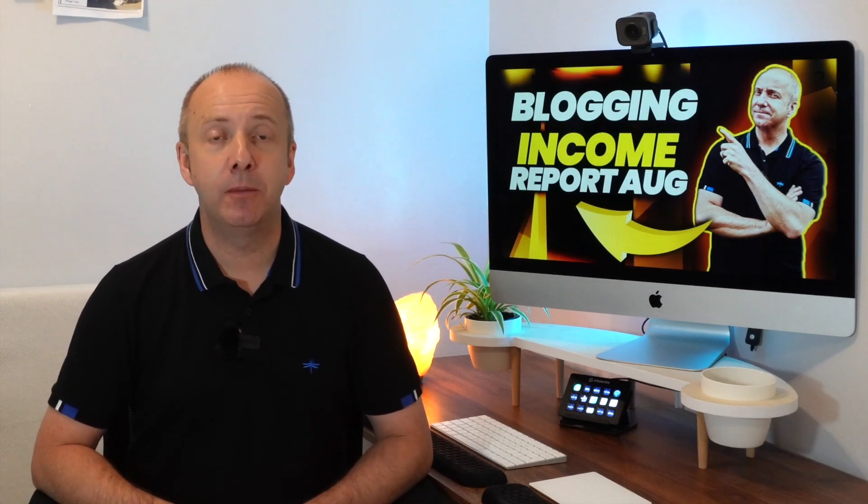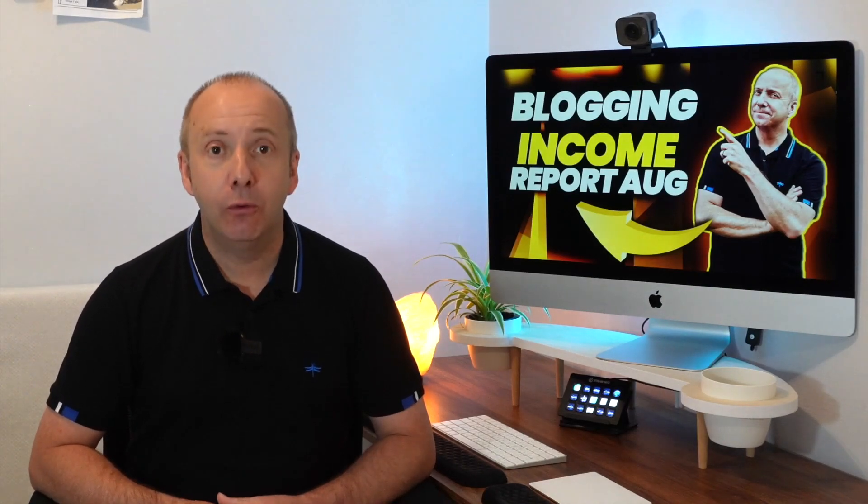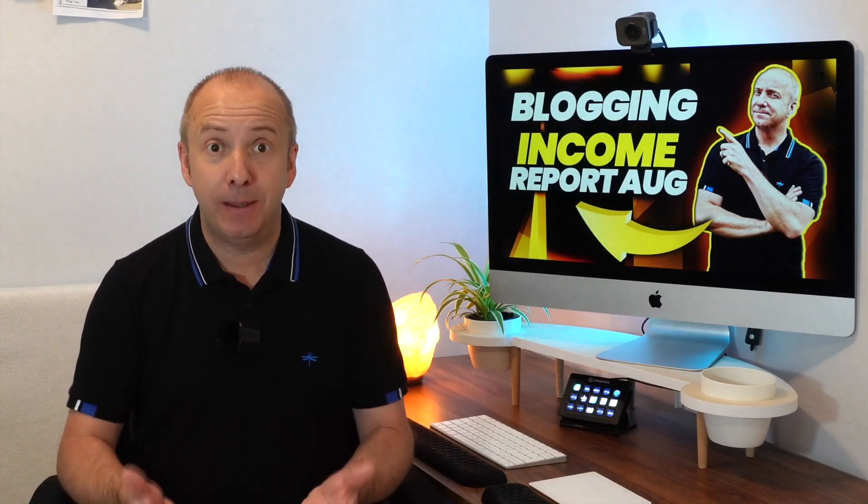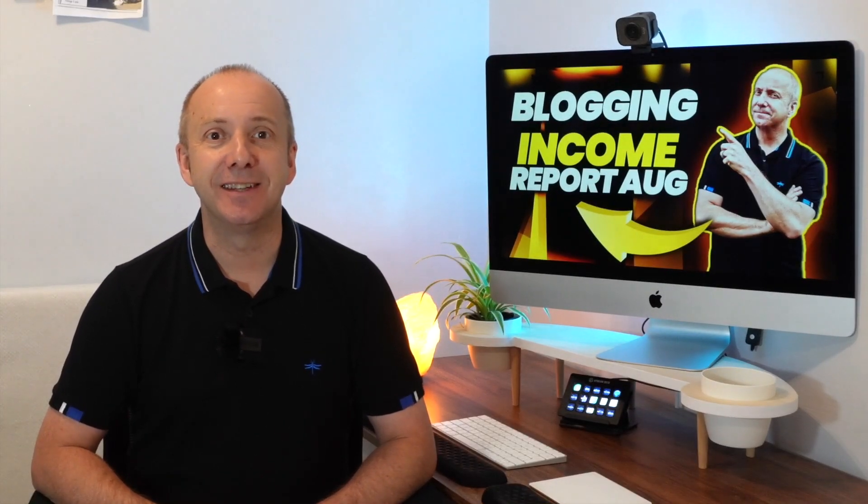So it's the beginning of September and that can only mean one thing, it's time for me to show my income report. This is the total income I have across my entire business which will be my website portfolio income, my affiliate marketing income and also the P&L. I'll show you the expenditure, what I spend to actually get that income coming in.